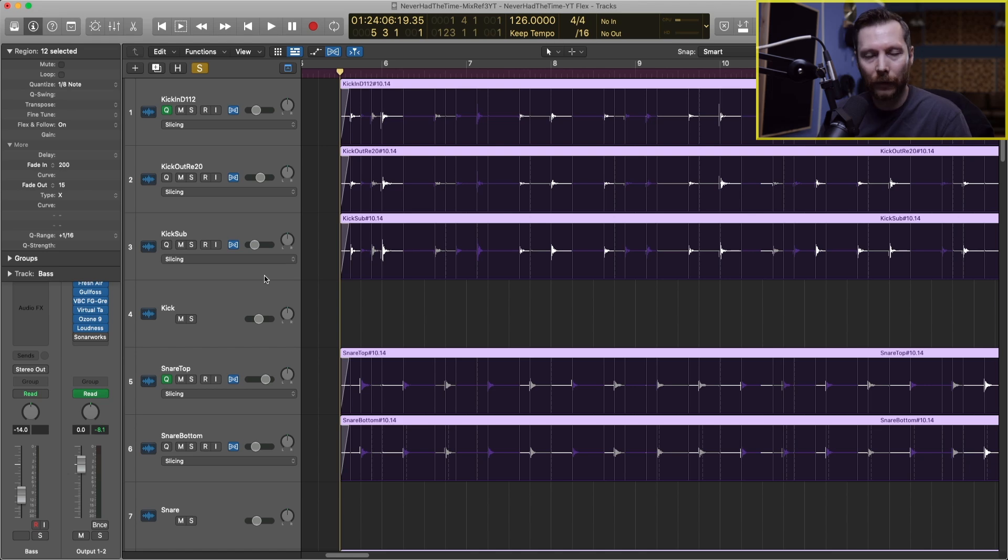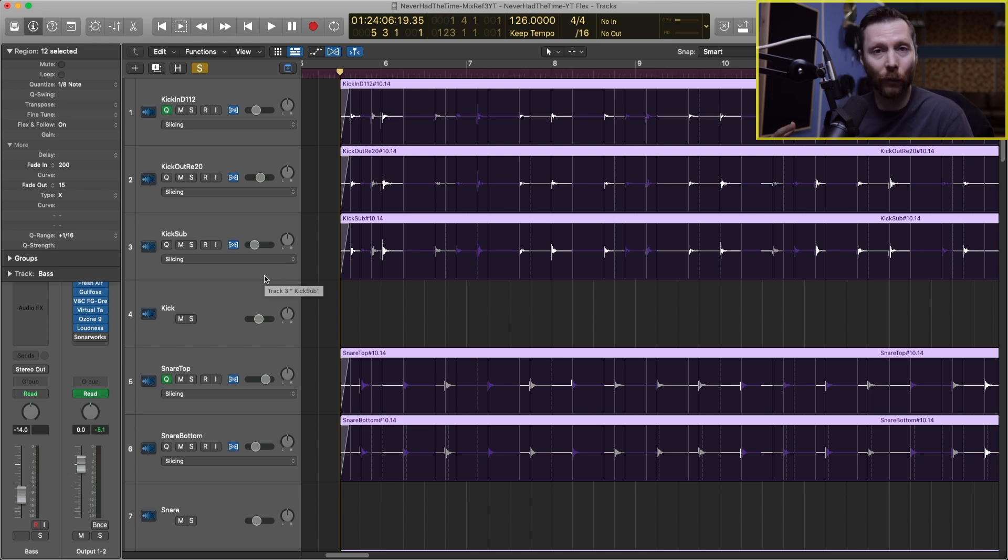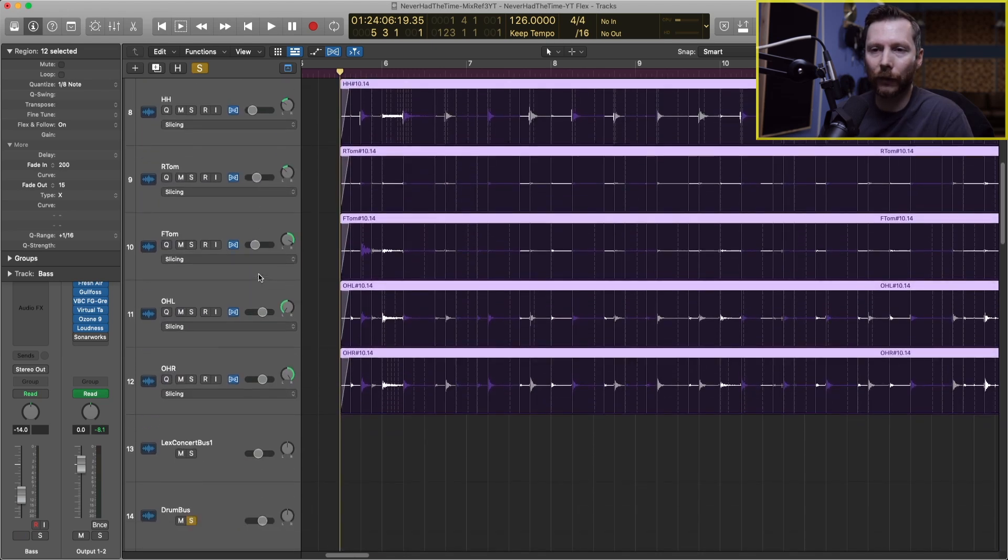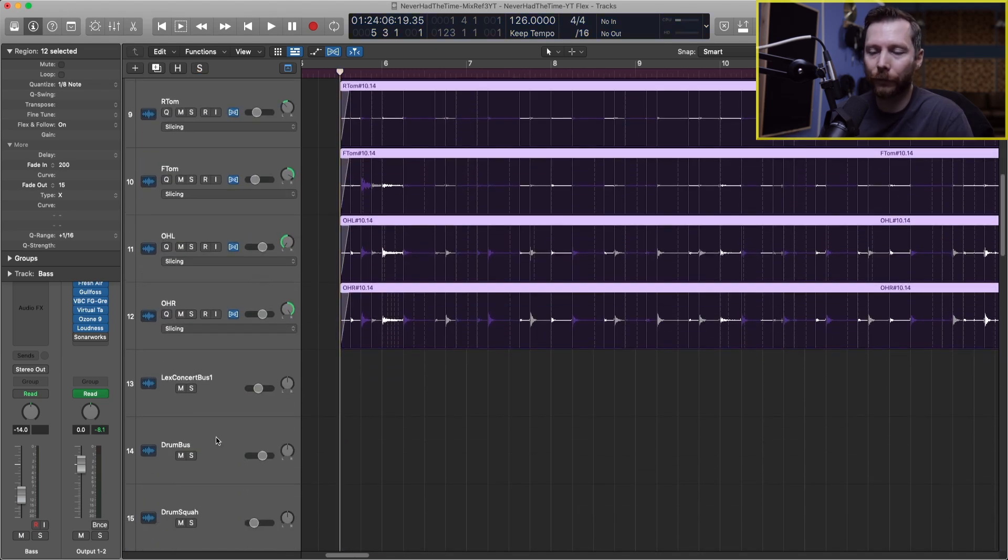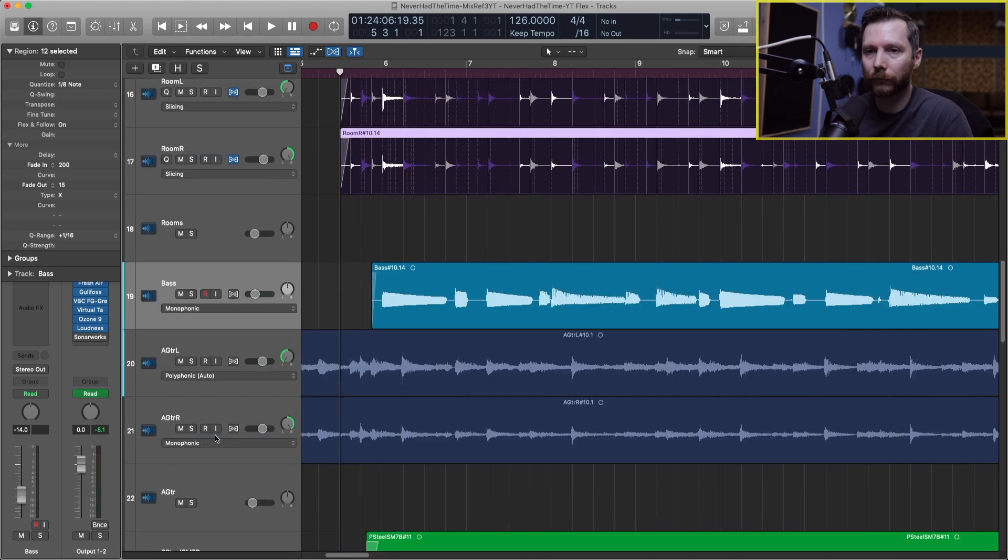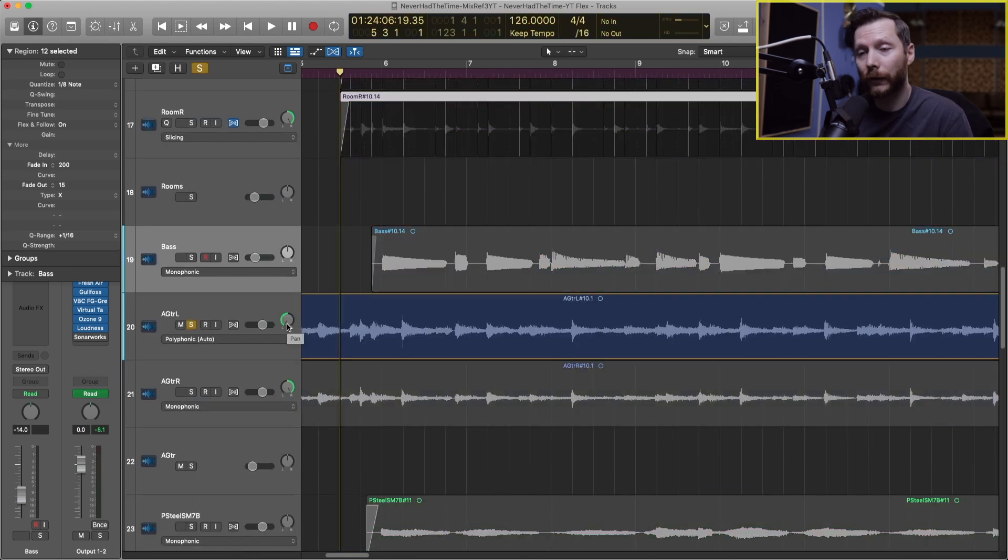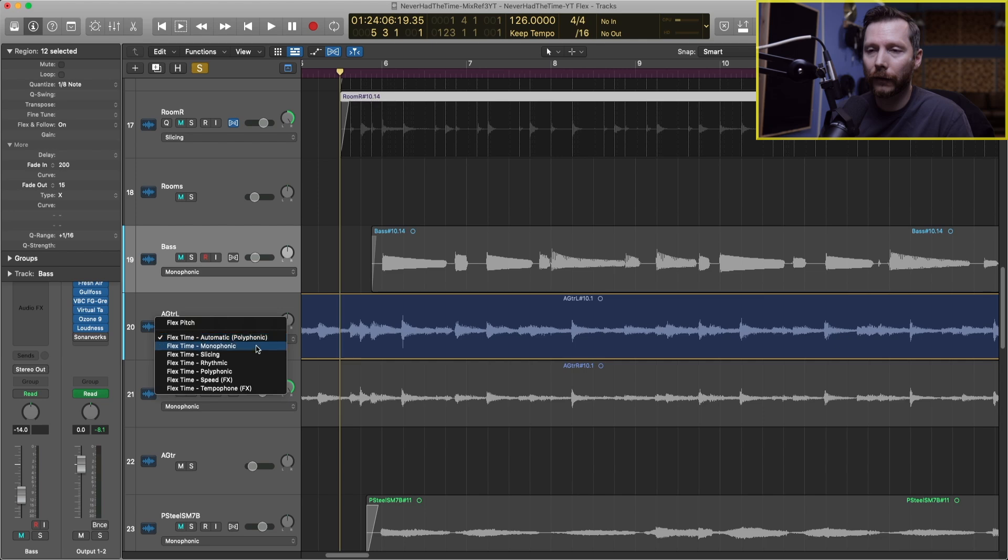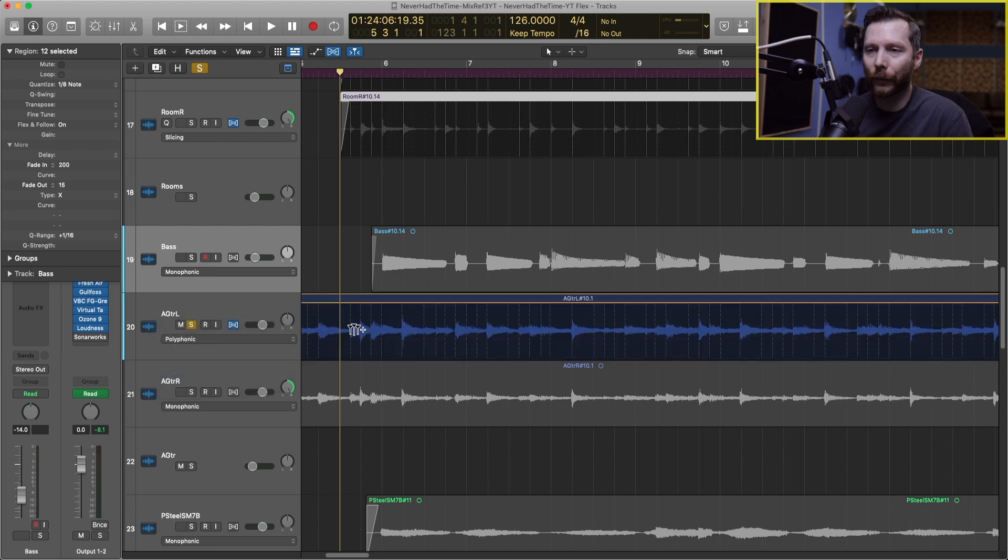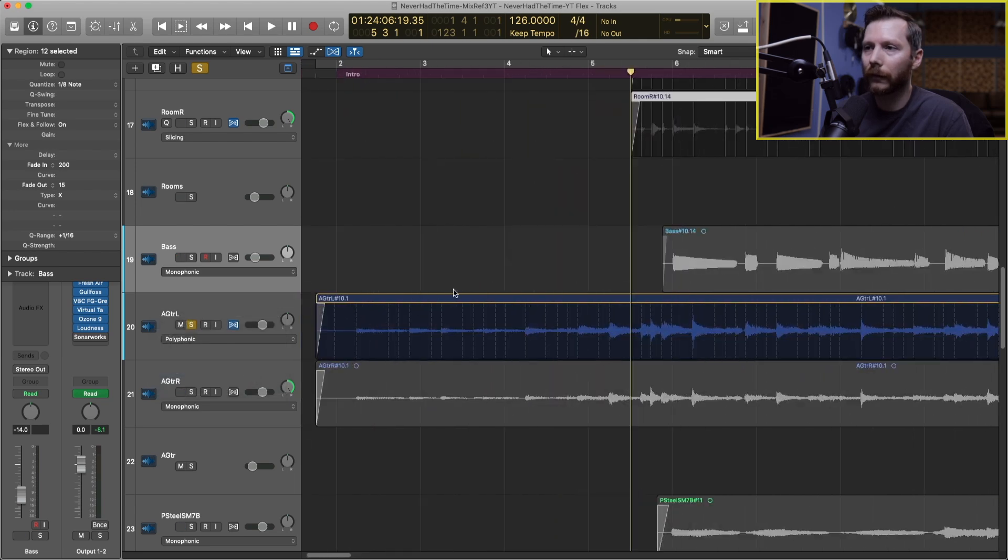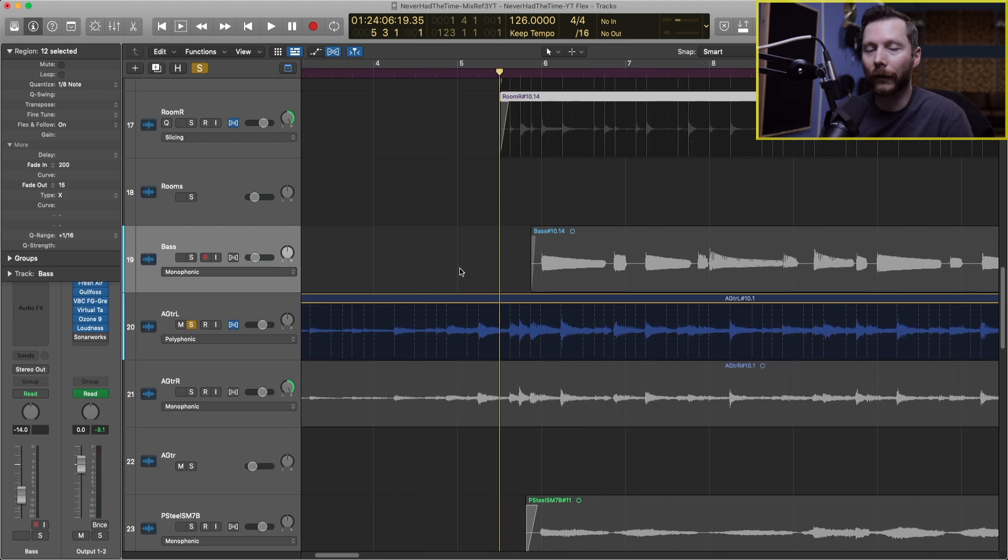As the name suggests you'd use this for polyphonic instruments, so more chordal instruments. For example our acoustic guitar. Let's take a look at that. Here's our acoustic guitar, we'll set that to polyphonic. Take a quick listen to that.